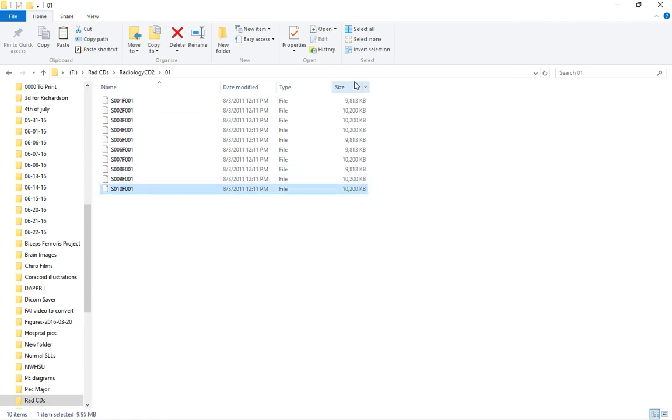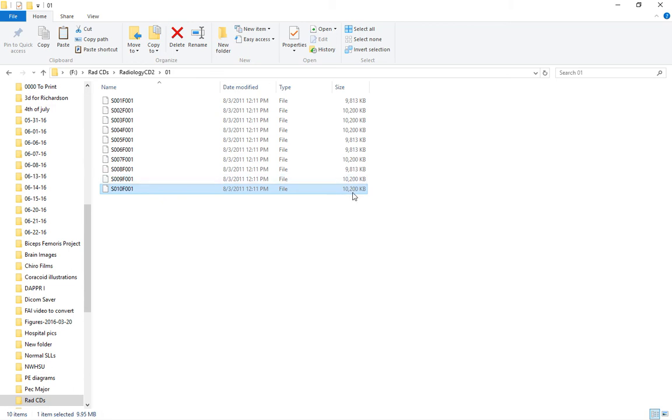But because they're large files, most file servers or email servers won't let you upload more than 20 to 25 megabytes per email, so you only get two per email. The easiest solution is just to create a zip folder with all the files in it.